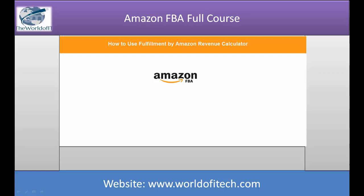Assalamualaikum, I am Salman Khan from World of IOT. In this training lecture, you will learn about how to use Fulfillment by Amazon revenue calculator. At times, trying to figure out if your product will show a profit when using FBA can be stressful and confusing. That is why Amazon provides a Fulfillment by Amazon revenue calculator.